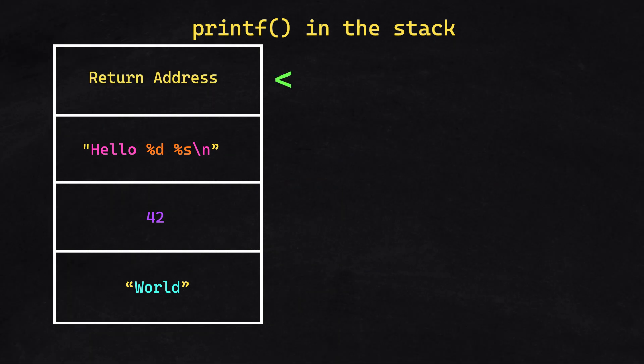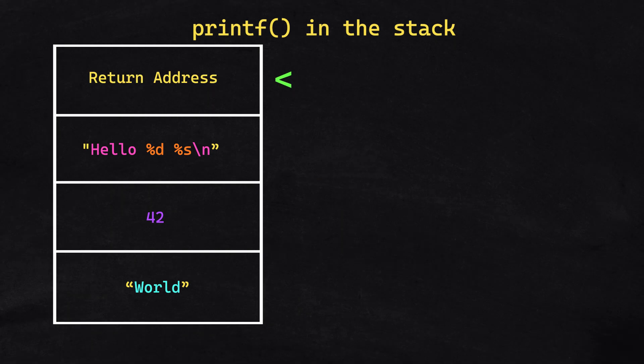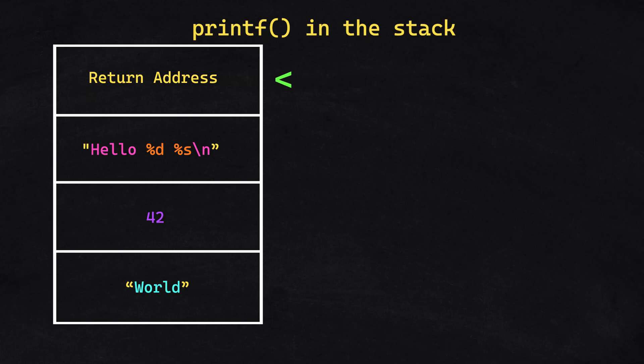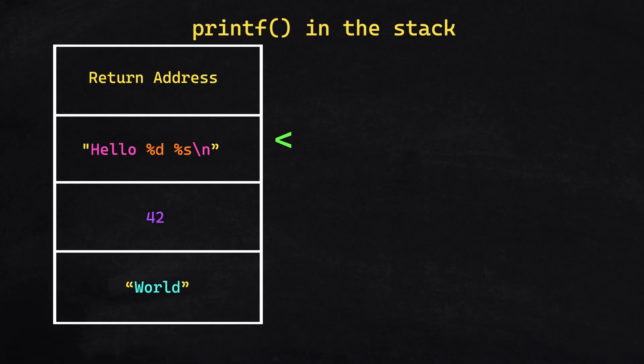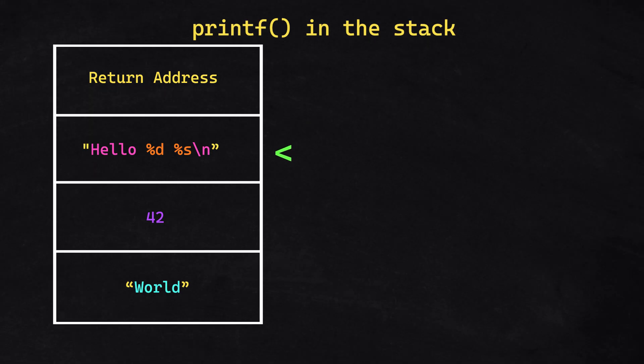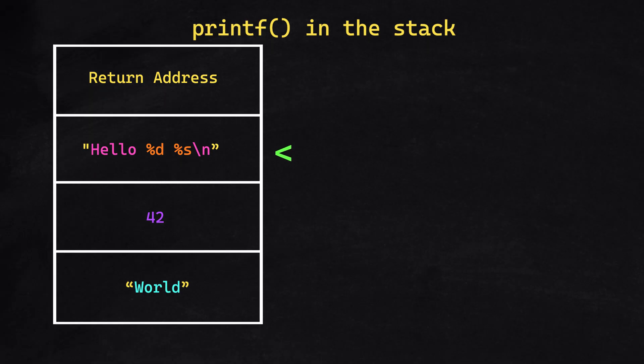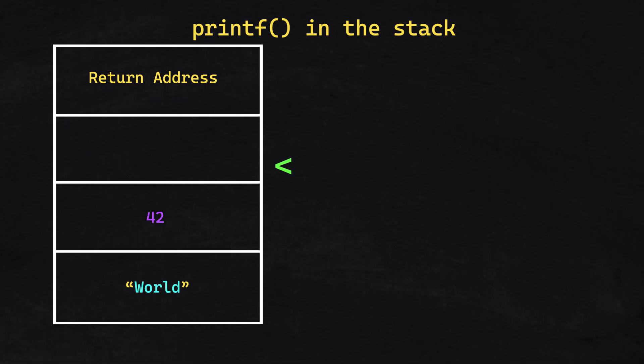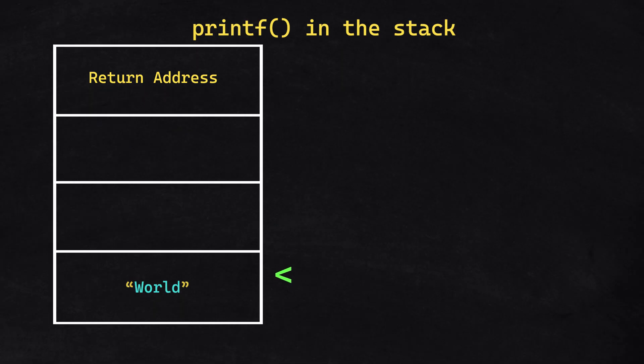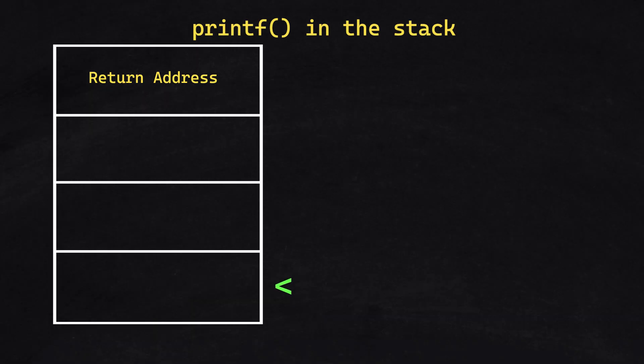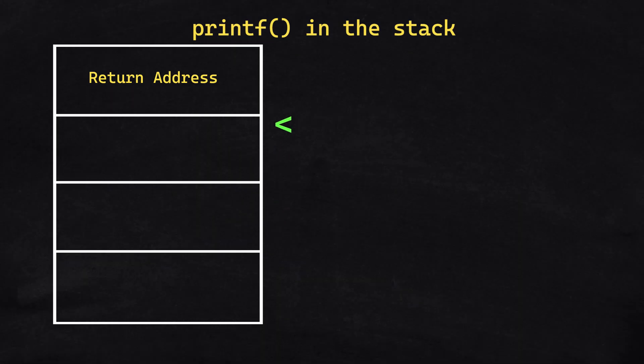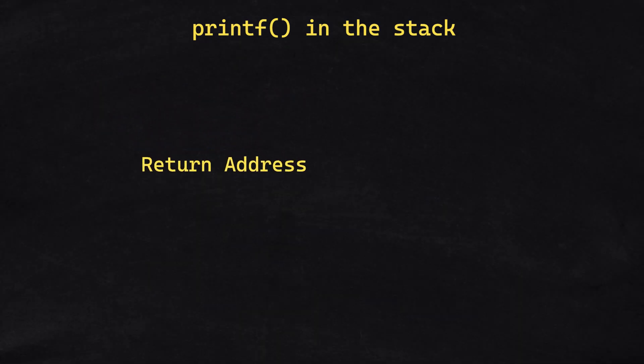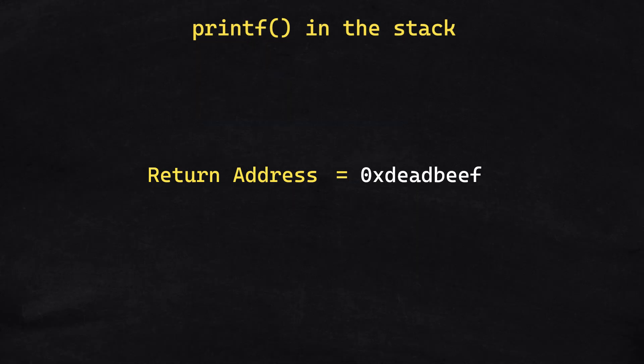During execution, printf will first ignore the return address and go straight to the format string. It then reads and consumes the format string and then walks upward through the stack. Once the arguments in the printf function have been exhausted, the memory address is popped from the stack and the program jumps to that location in memory.